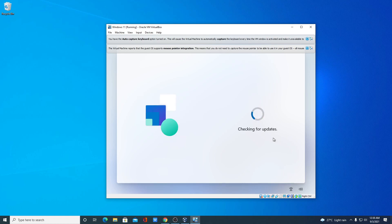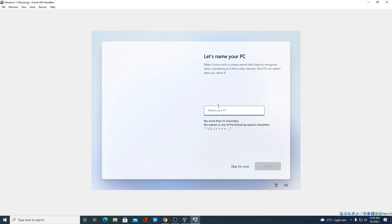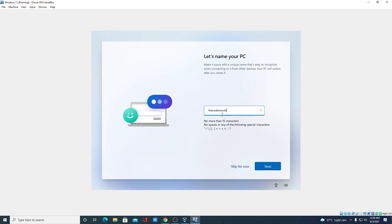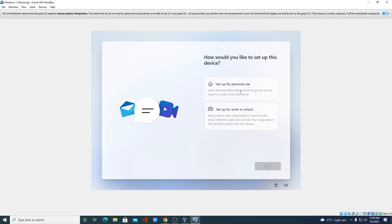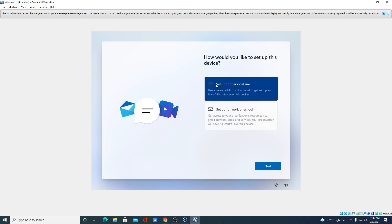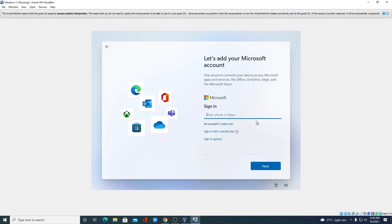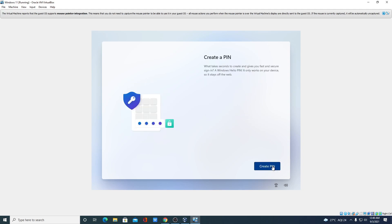It will automatically check for updates. Let me maximize the window. Name your PC and click Next. Select your use case — I'm going to use it for personal use. You can link your Microsoft account here — let me link mine. You can also create a PIN if you want.